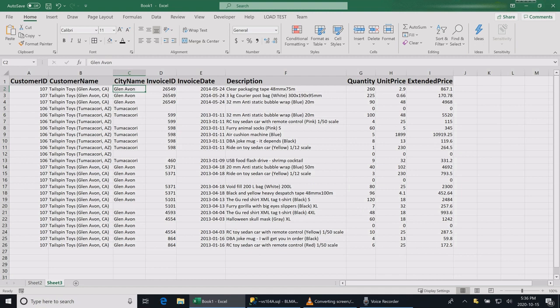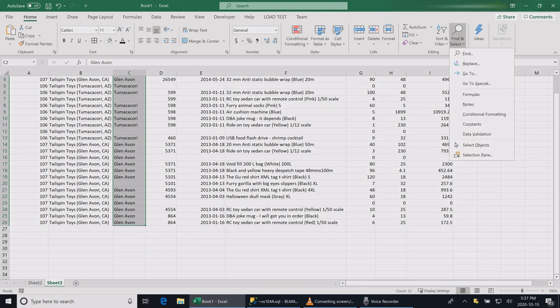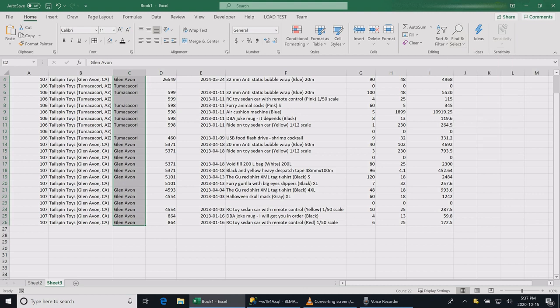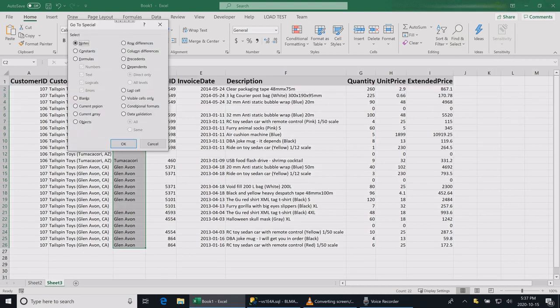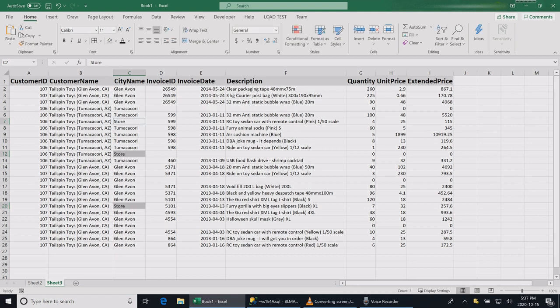Same thing I'm going to do for the cities. Some of these customers were store customers like walk-in stores, not web customers, so we forgot to take their cities. I'm going to select all these cells, same thing: Find & Select, Go To Special, Blanks, hit OK, type store.